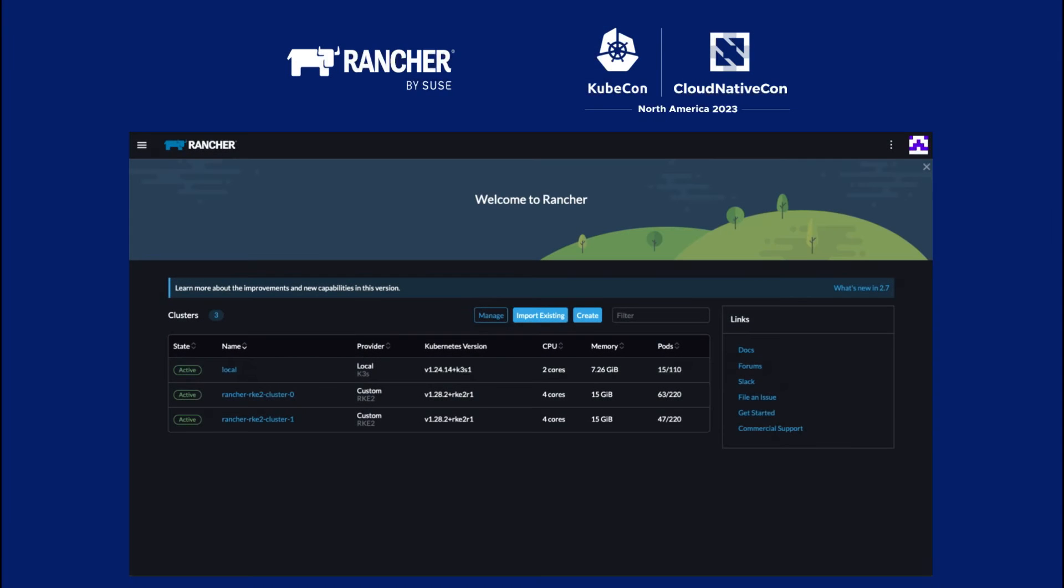All right, we're back with Joran from StackState. We're going to do a quick demo of what is StackState and how does it look. So why don't you kick this off?